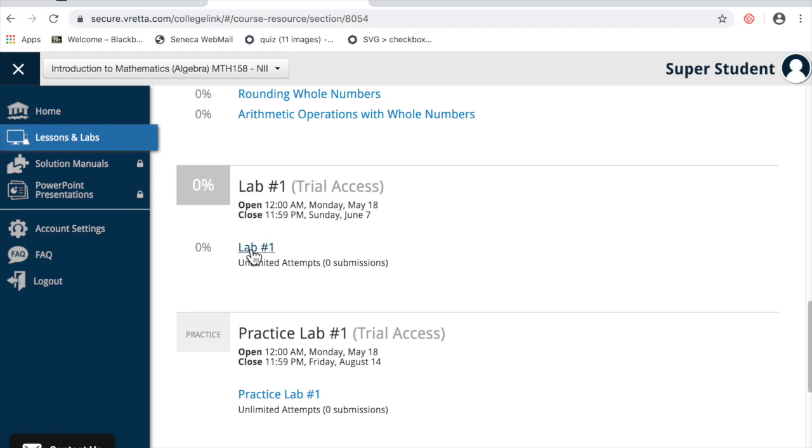That's how the course works. Each week there will be a lessons and lab section to complete.